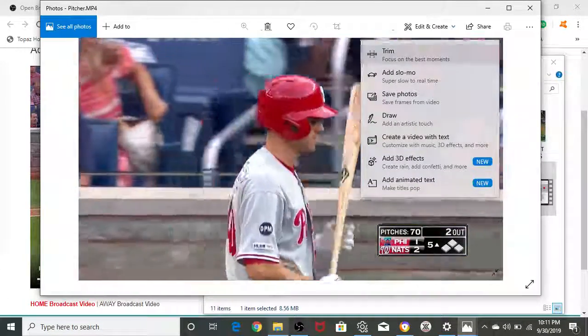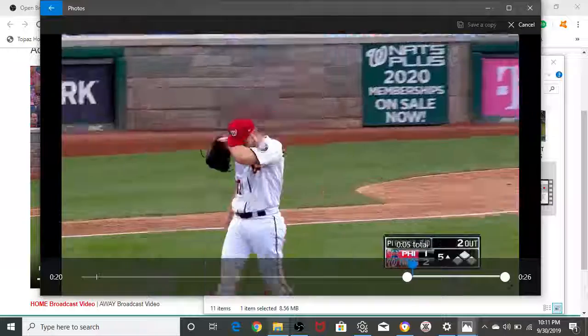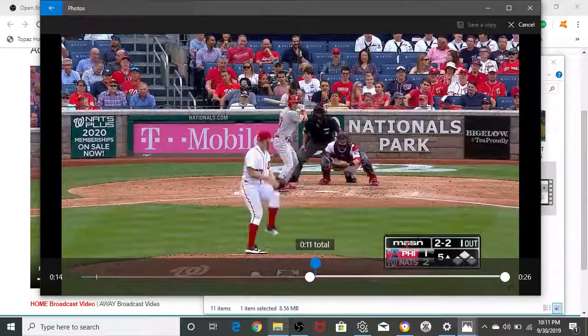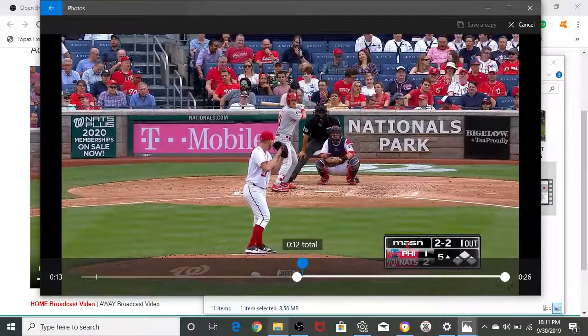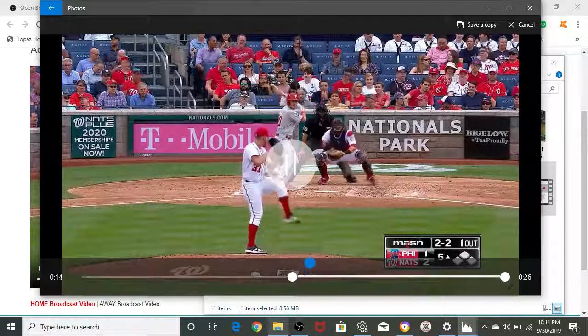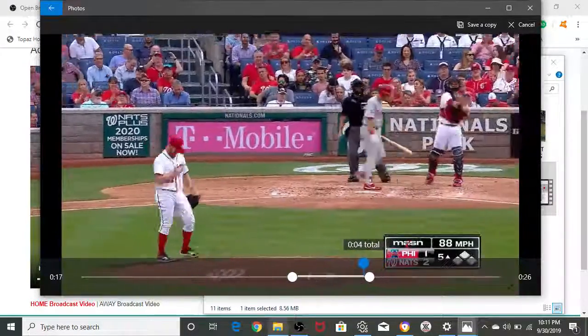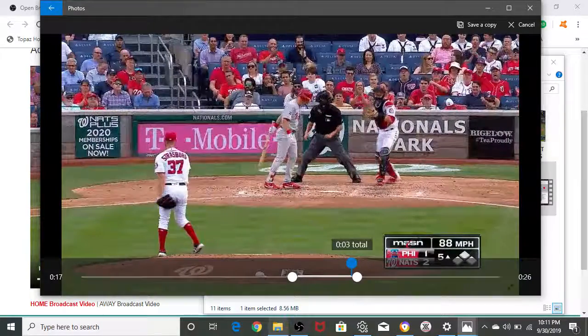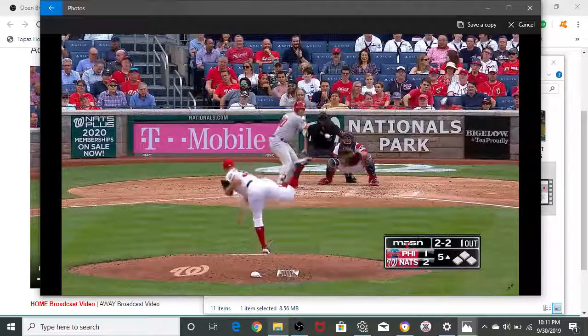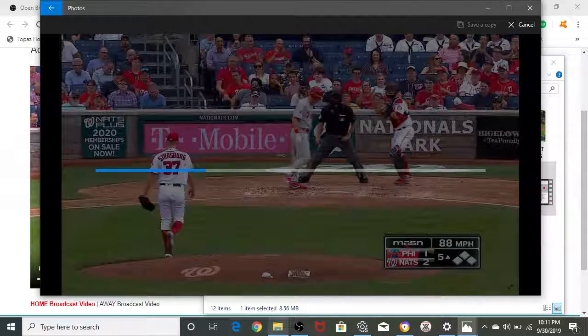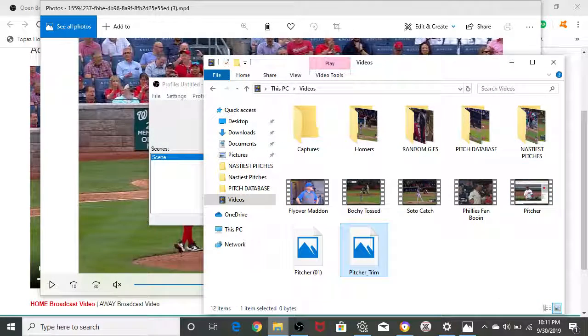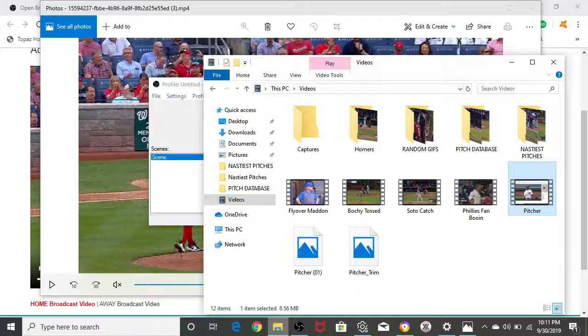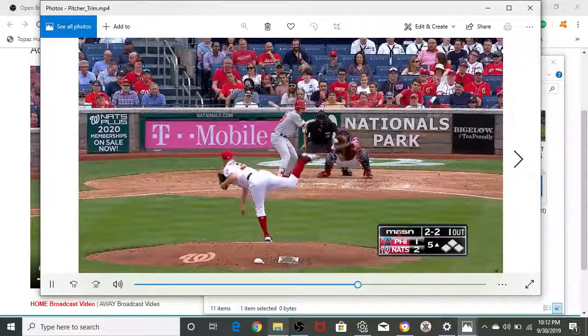You're going to want to come up here to edit and create. Click on trim. What we like to do at PitcherList is make sure that we get the pitcher right before he's picking up his foot. That makes sure we get the entire pitch. All of our GIFs need to be at least three seconds long, but no longer or no restriction on length, other than it needs to be at least three seconds. Always watch it before you're done. That's perfect length. Save a copy. And there's our pitcher trim.